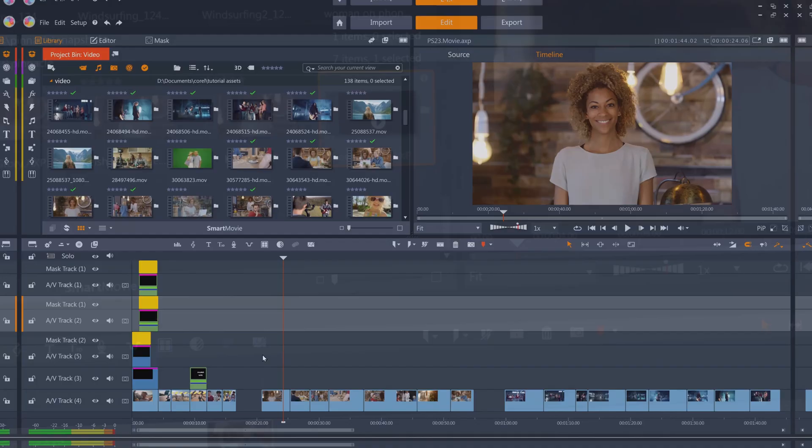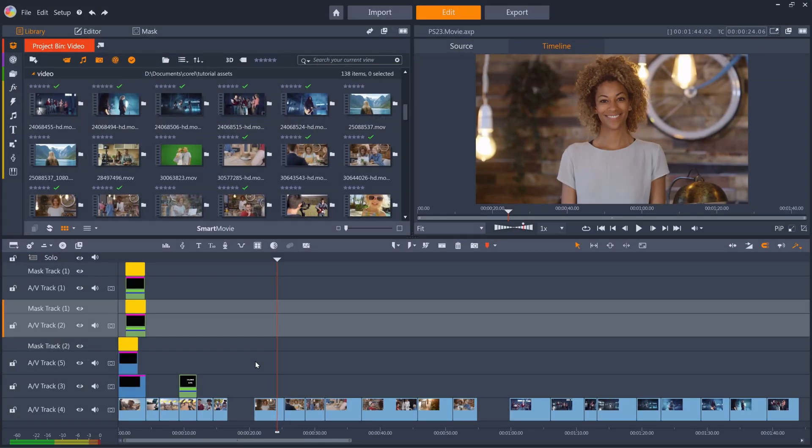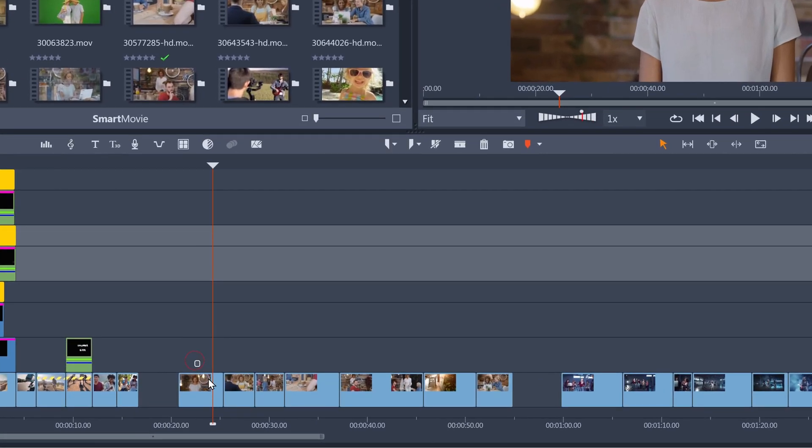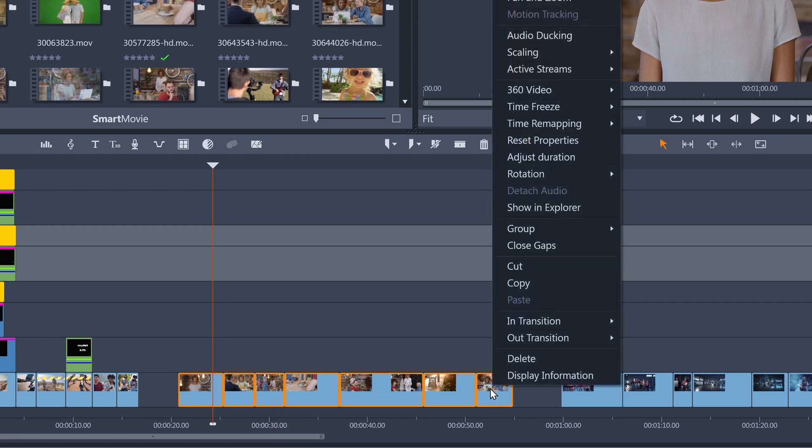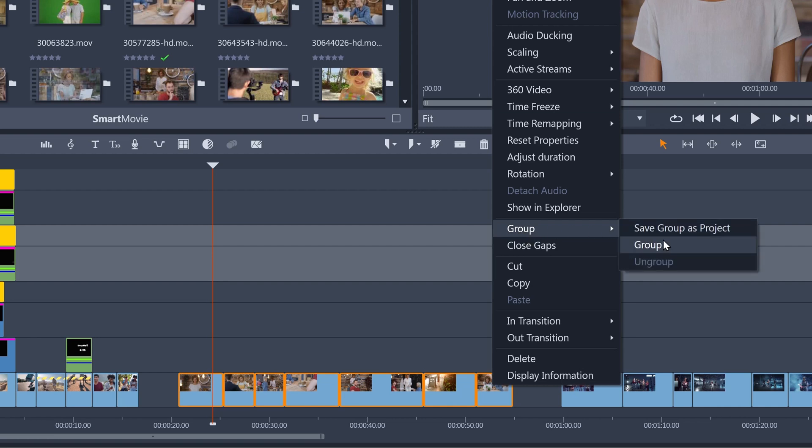Let's dive in. You may already know about grouping clips on your timeline by selecting them with your mouse, Ctrl and clicking on individual clips, or Shift and clicking a row of back-to-back clips, and then right-clicking and selecting Group, and then Group again.